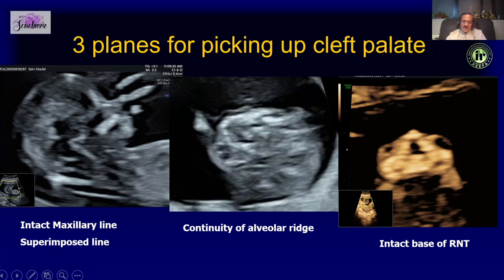The vomer is superimposed on the palate. So if there is a cleft in the palate, what you see is a single line — or absent superimposed line sign as she calls it — where basically only the vomer is visible.